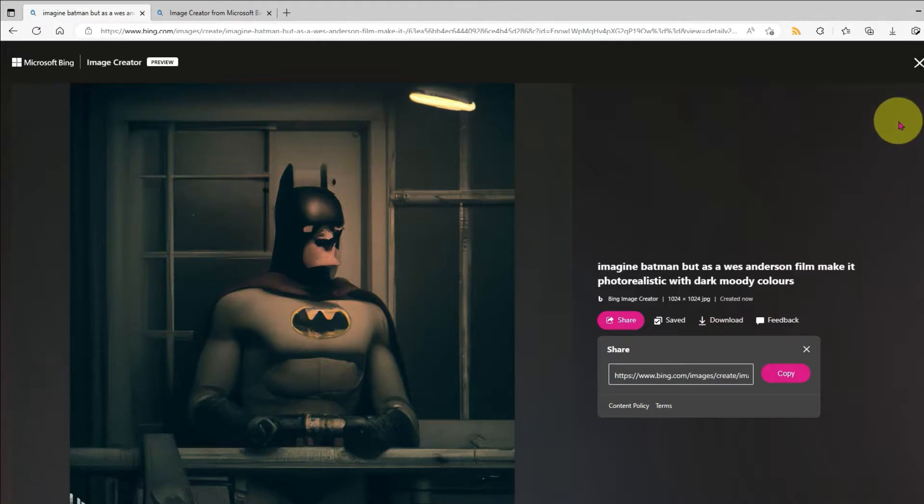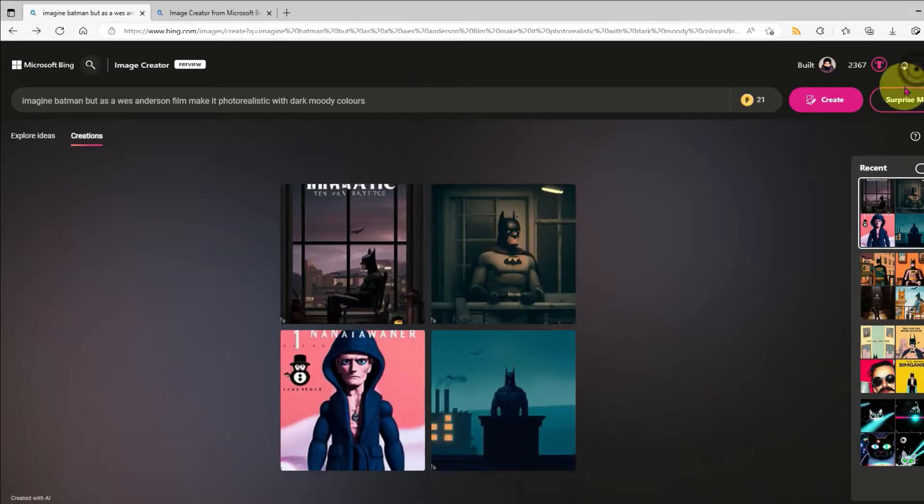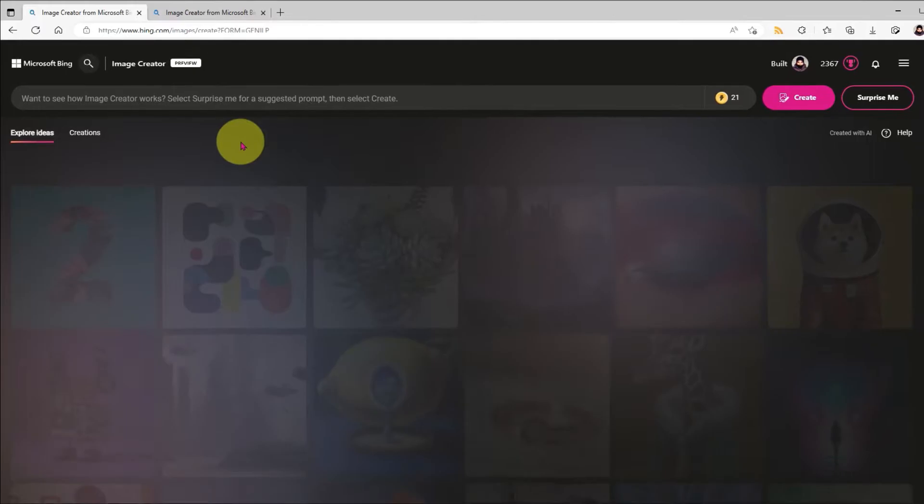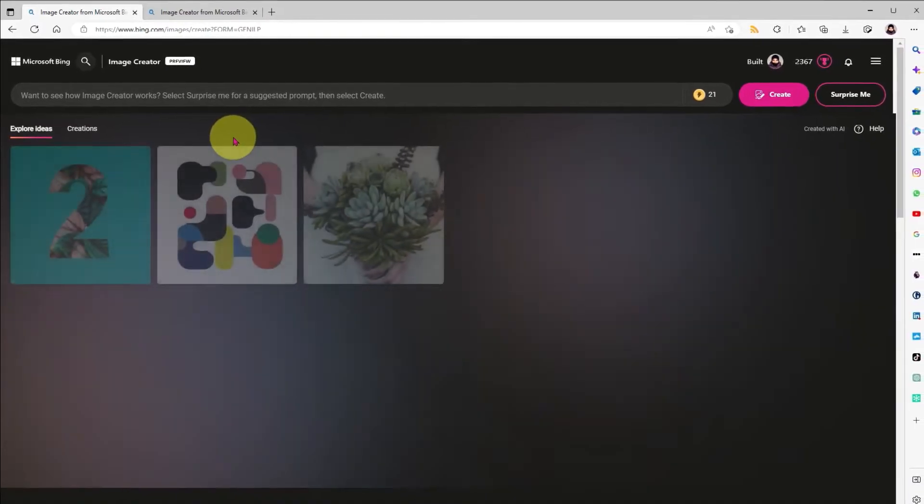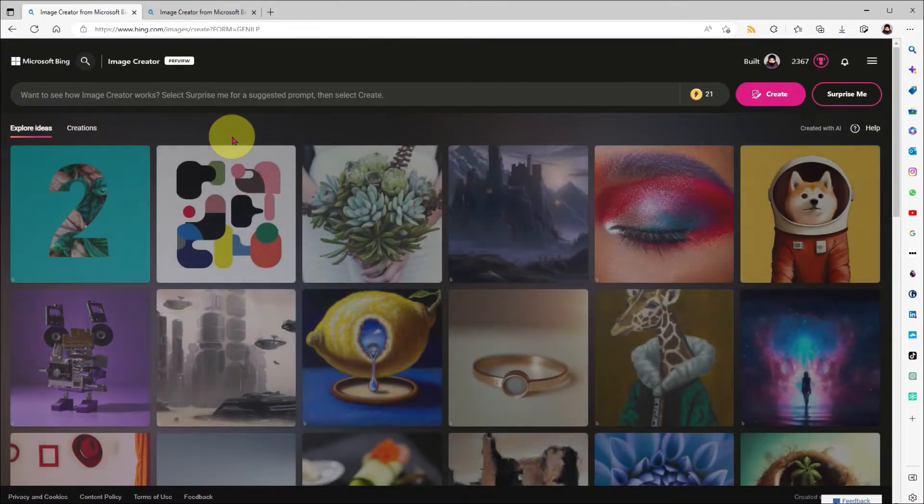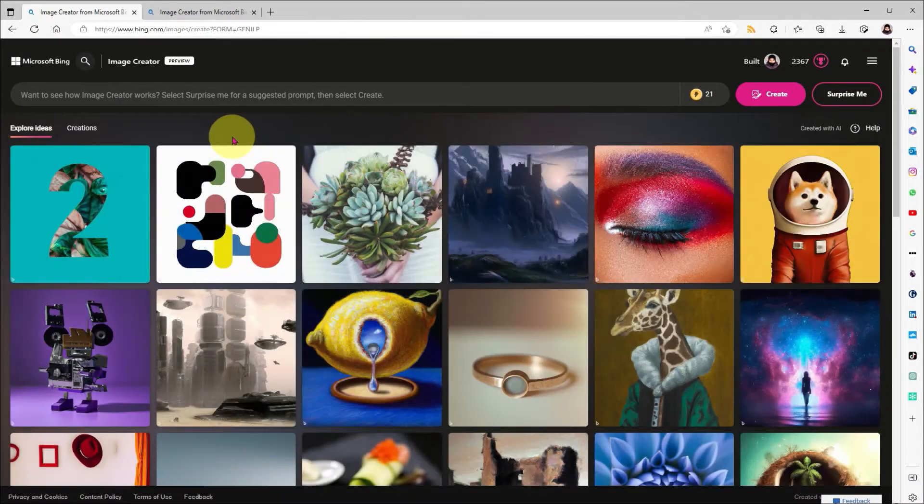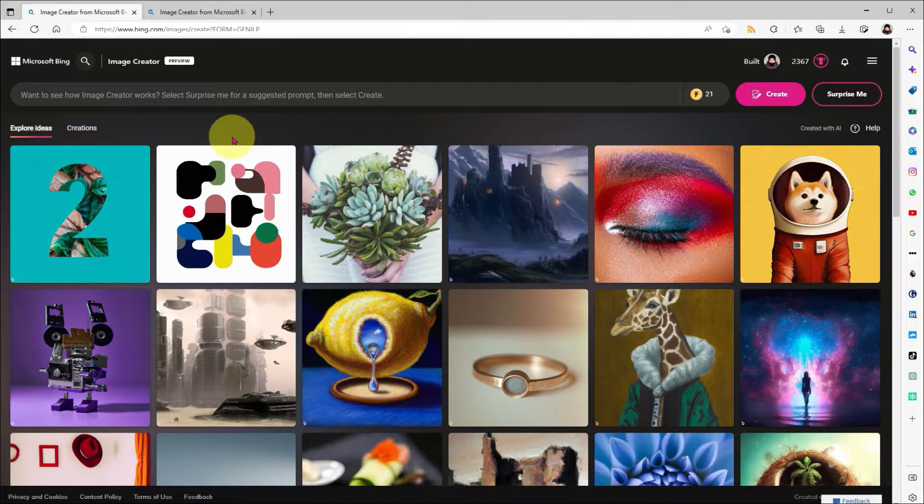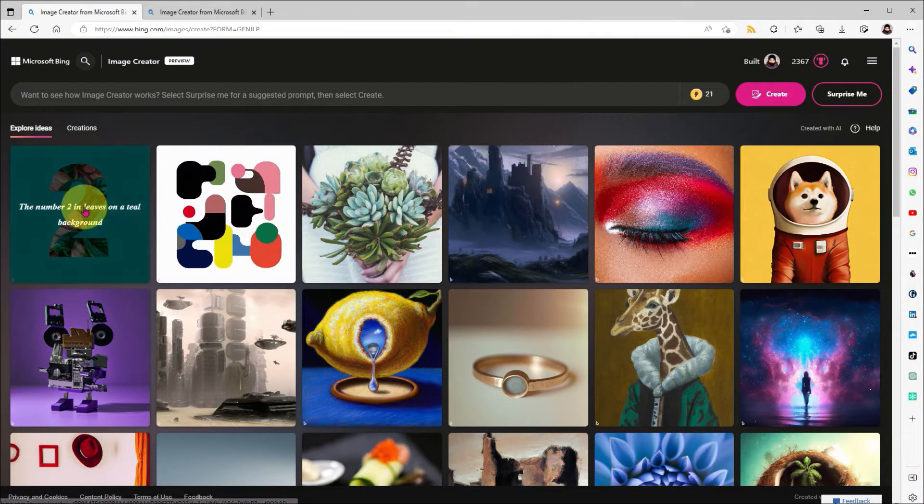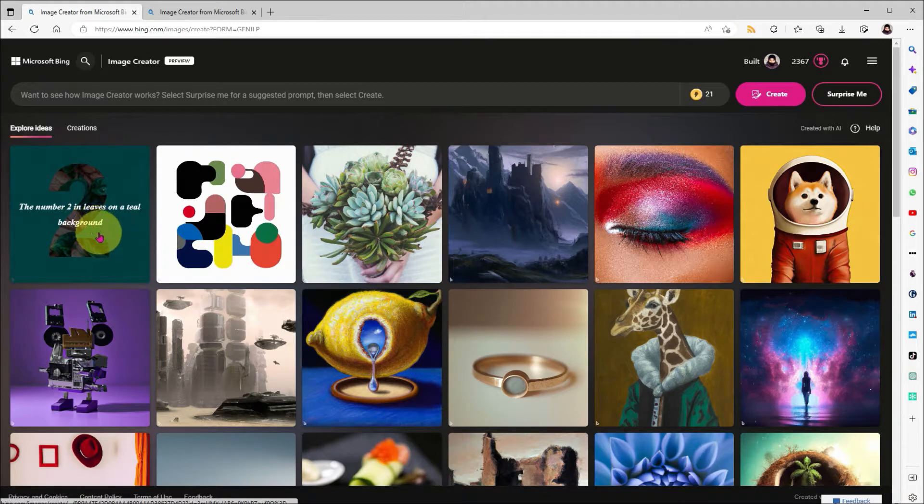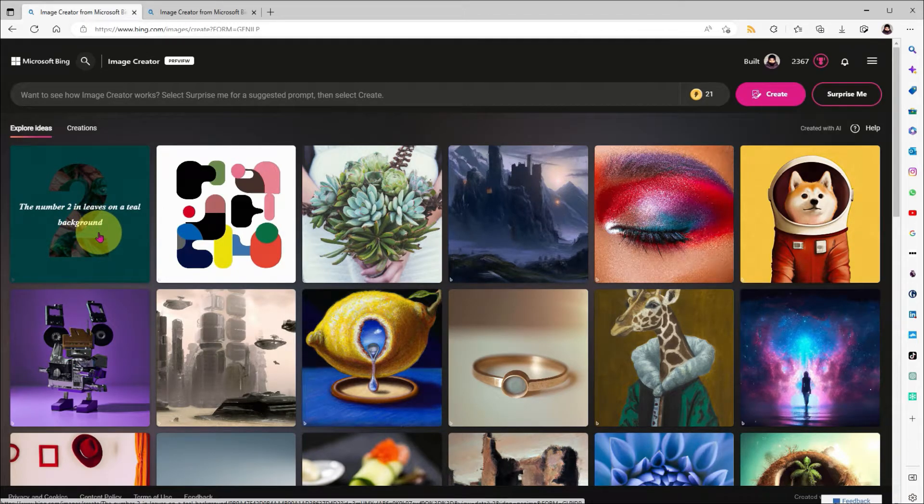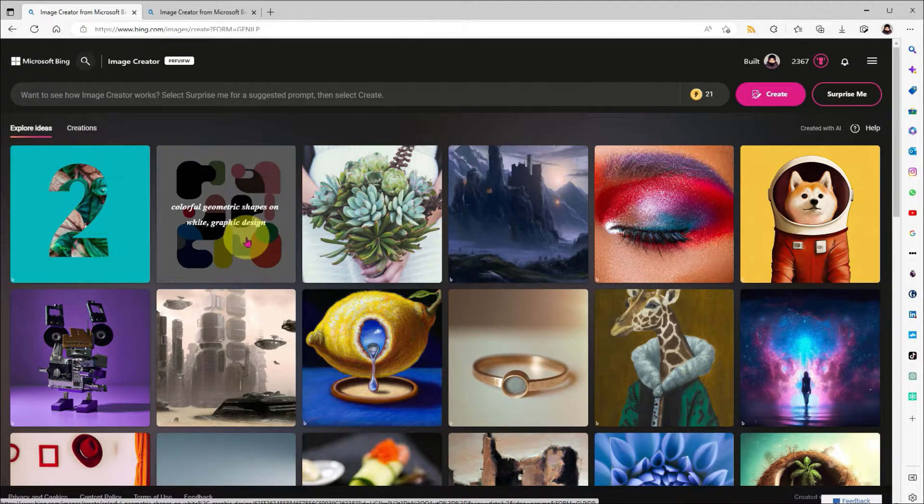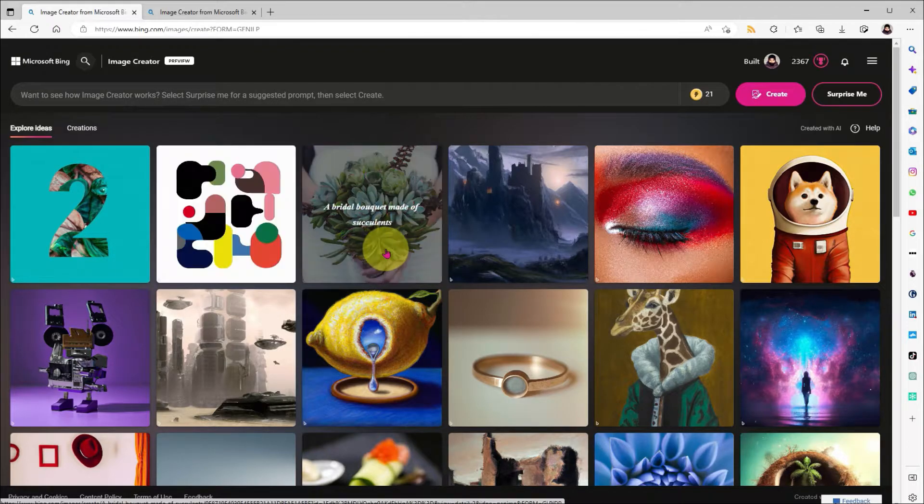I'll click on the image creator logo at the top of the screen to get us back to the homepage. And we'll look at some further options. The homepage shows you a gallery of images to spark your imagination. And if you hover your mouse over any of them, you'll see a description used to generate that image. This is a great way to see what's possible and the sort of language you should be using in your searches.